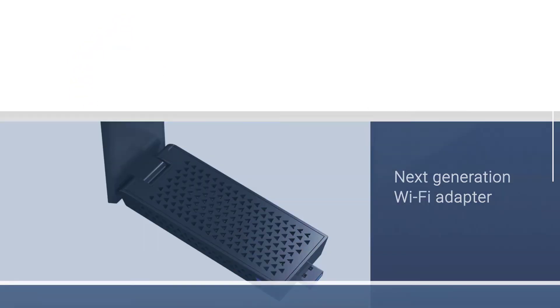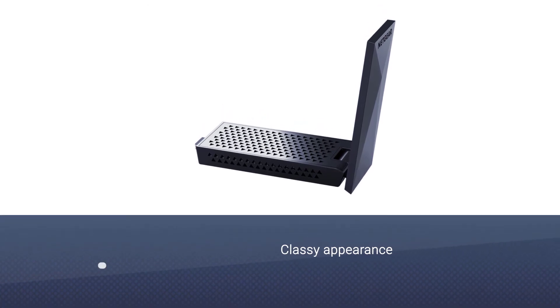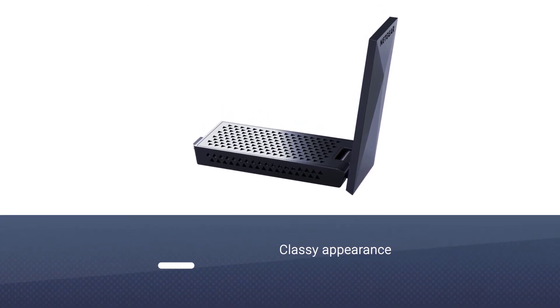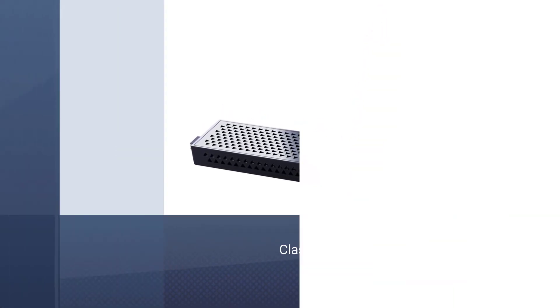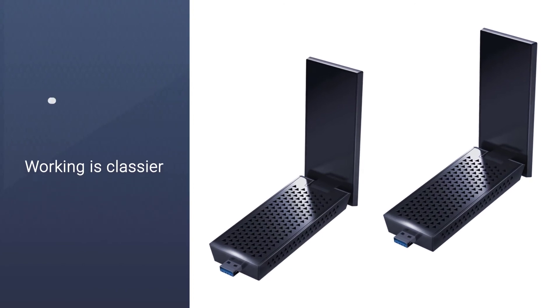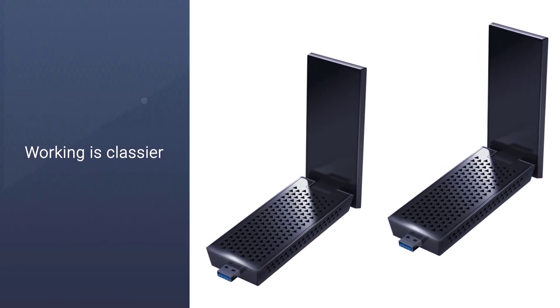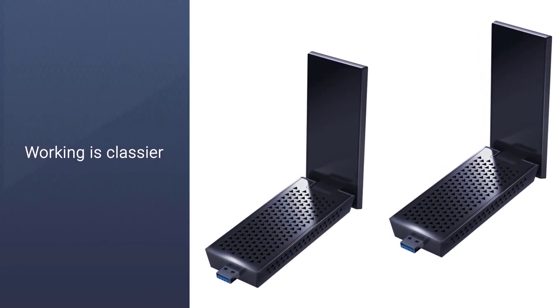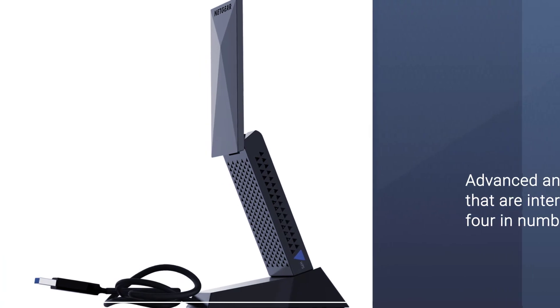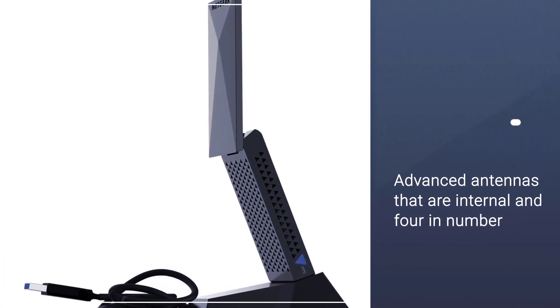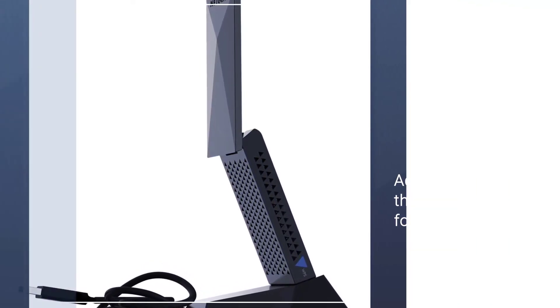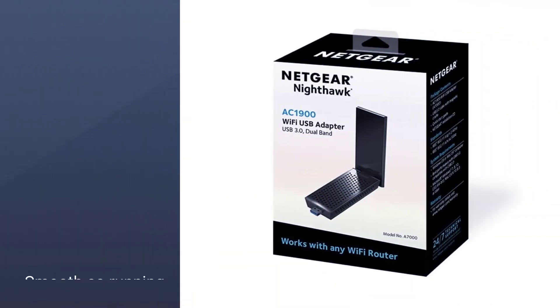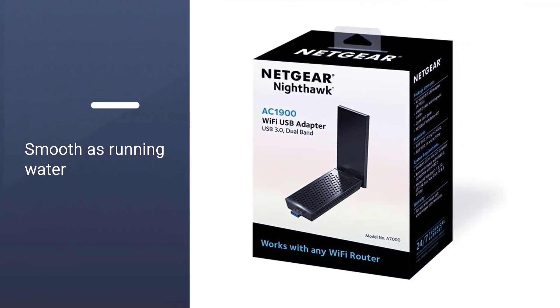It has a classy appearance, but the class does not end here, rather starts here. Its working is classier. It has a very high speed and powerful coverage due to the highly advanced antennas that are internal and four in number. This makes gaming, watching series, and surfing the internet in general as smooth as running water.